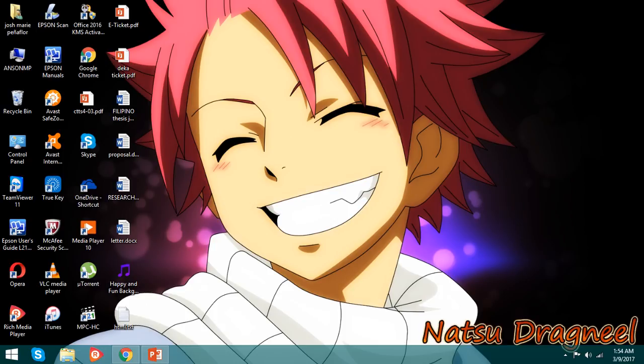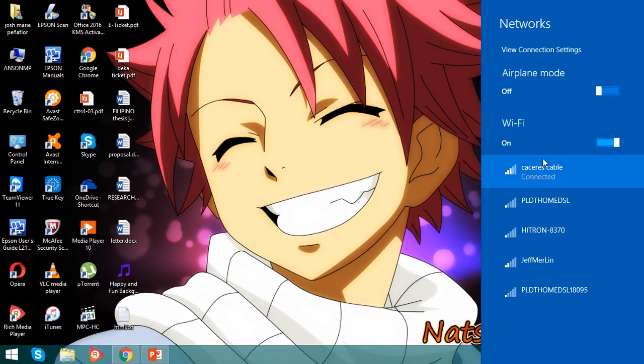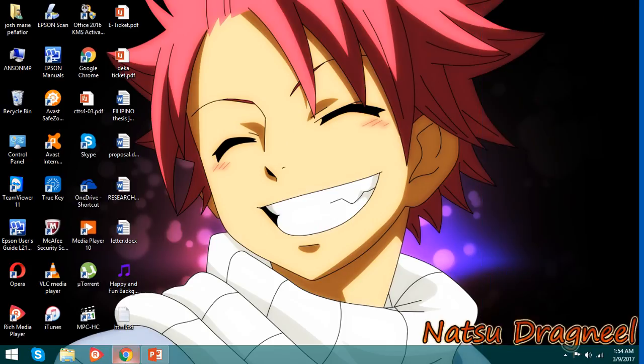First, you need to connect to the internet because we are going to use Google. Okay, now we go to Google.